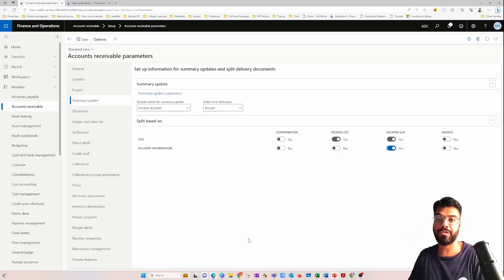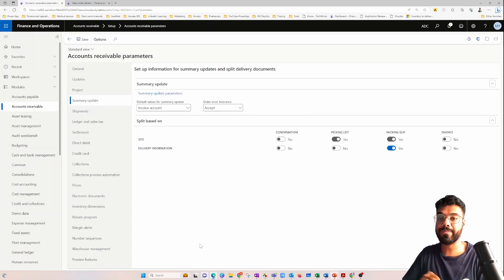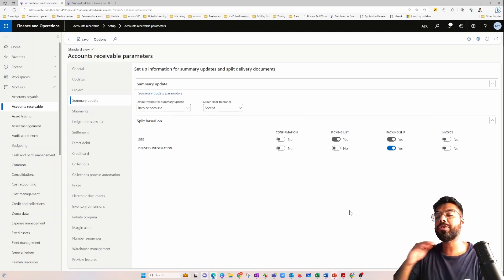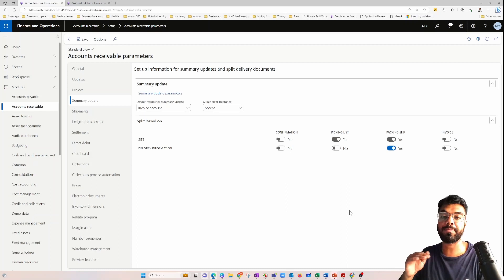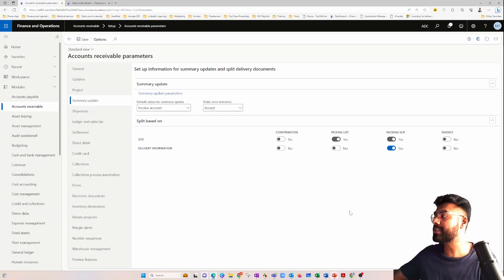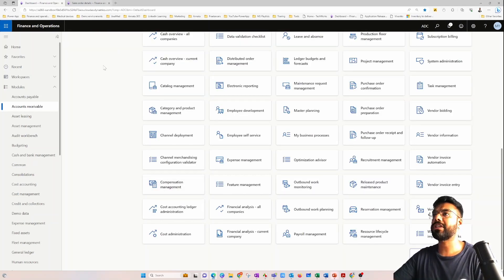In order for that to work, you need to enable it for packing slip here. For invoice, you may enable it as well. In the current setup, the confirmation report will remain a single confirmation journal even for two different delivery addresses, whereas for packing slip, two different packing slips will represent the two different delivery addresses.